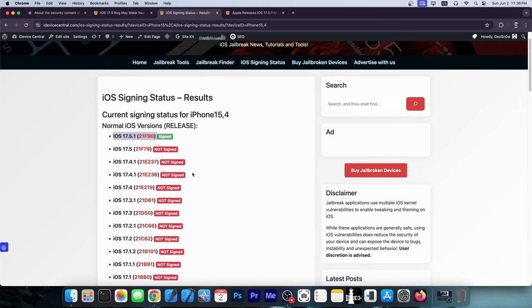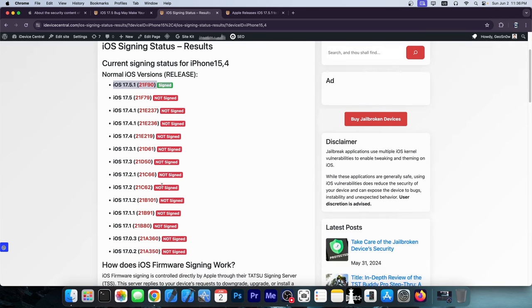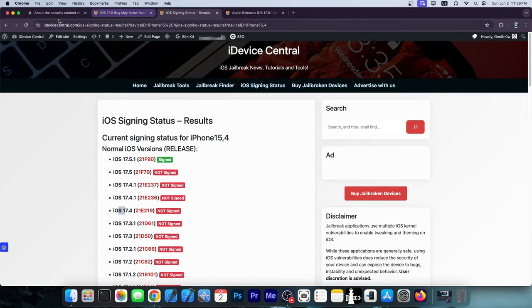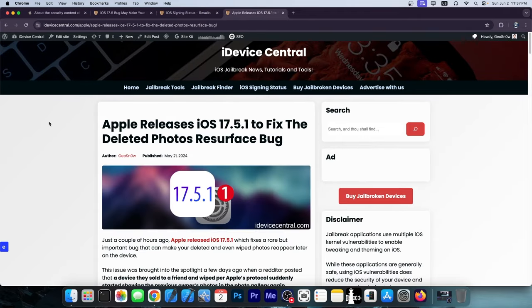Now if you are interested in jailbreaking, you shouldn't update, which of course leaves you exposed to this bug, but there's not much you can do. If you want the jailbreak, you should stay as low as possible, preferably below iOS 17.4. If you don't care about jailbreaking at all and you'd rather have the privacy, go ahead and update.